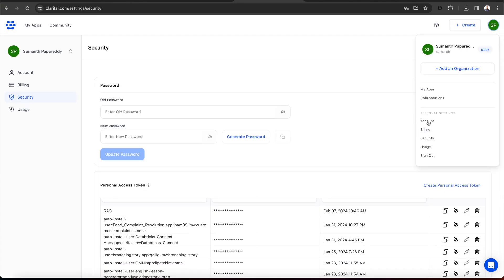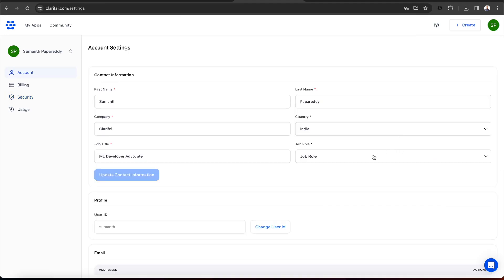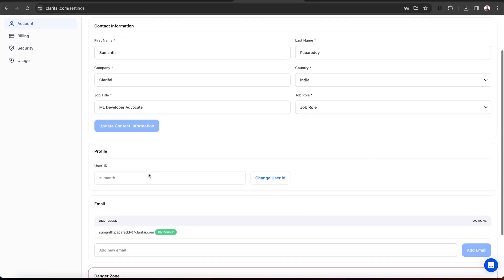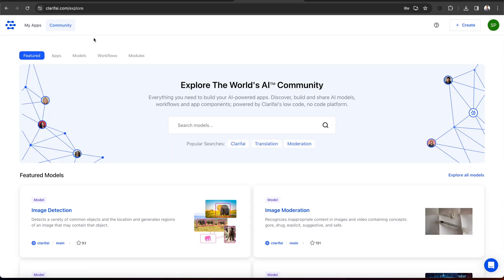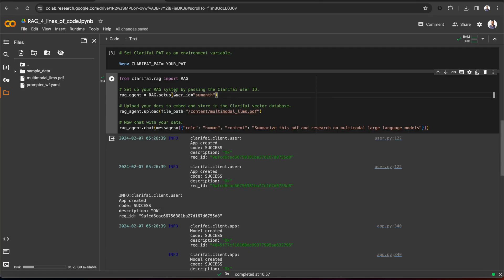Since you are already signed up to the platform, you can find your user ID under the Account option in the Settings. Now, once you pass the user ID first,